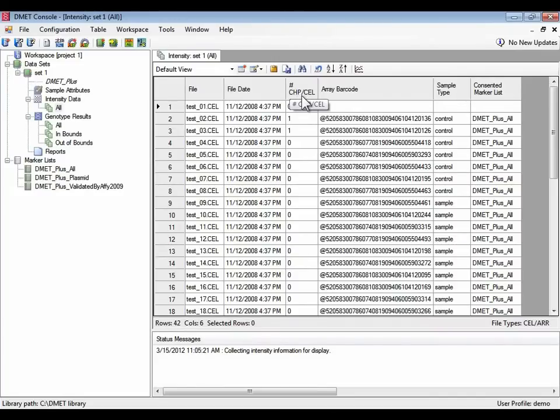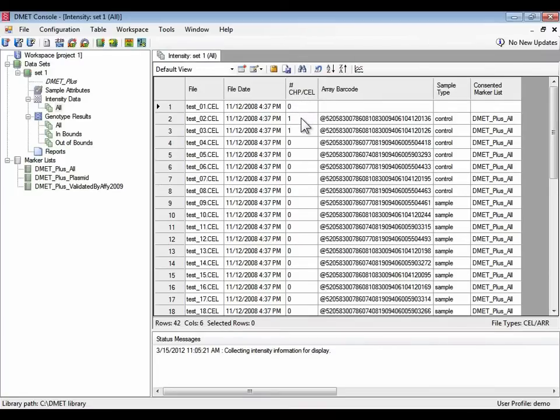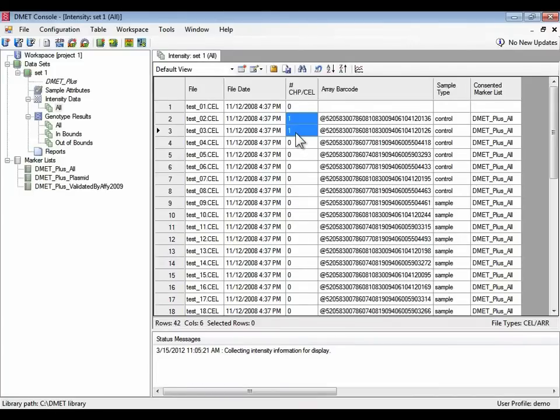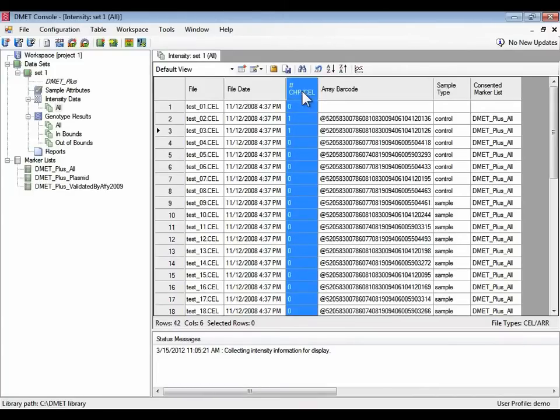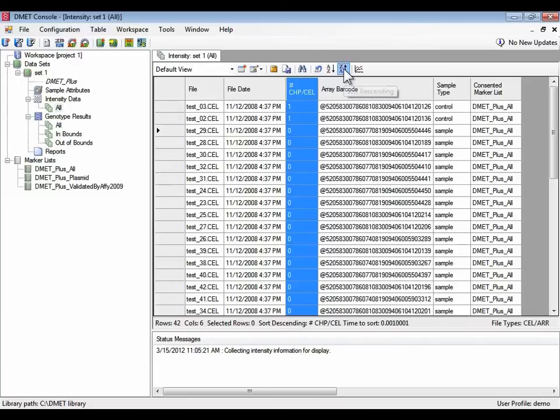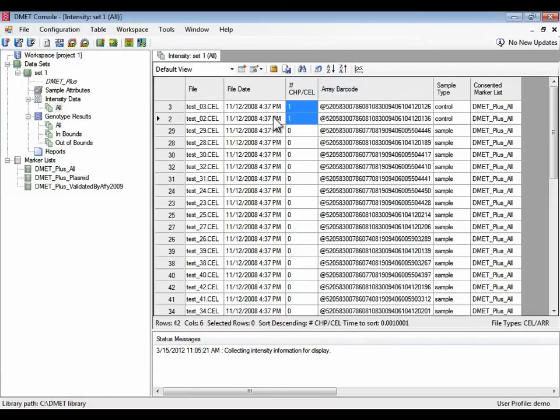In this case, the relevant column we're looking at is the number of chip files per cell file. In other words, the number of genotype result files for each one of these files. We have two cell files that have results files already. I can sort on this to see that yes, they are the only two files that have been processed. And then the rest haven't been genotyped.